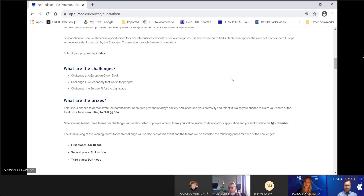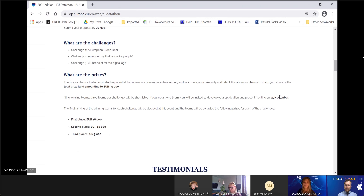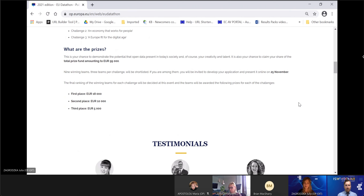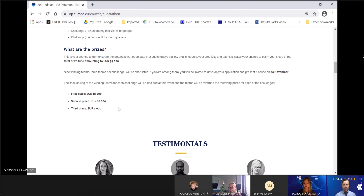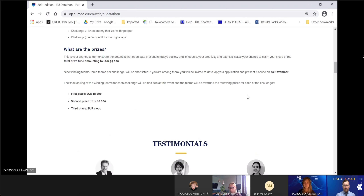Once we have gathered all the ideas, we will select three teams per each challenge and invite those teams to develop their ideas into fully functional apps. These fully functional apps will then be presented by the teams during the finals — online during the Open Data Days in November. At the final event, the jury will appoint the winners who will receive financial prizes depending on the final ranking. There are three prizes for each challenge, which means all finalists will receive an award.